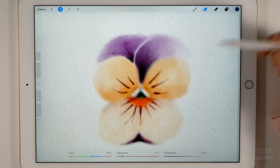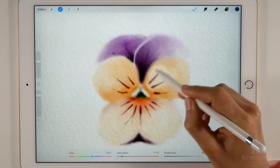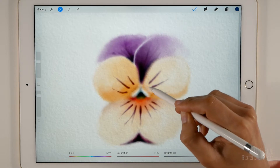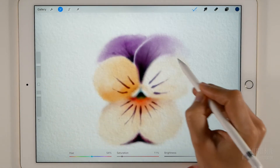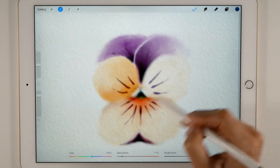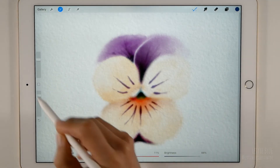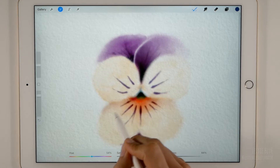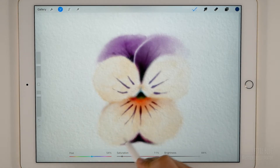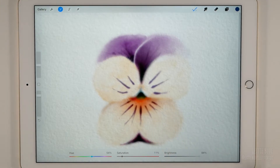We can also use the smudge and eraser tools. We need to add shadows, so let's tap on apply.